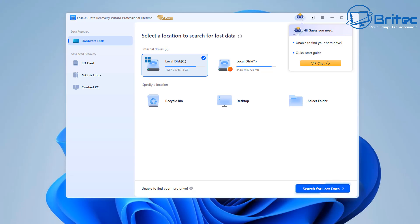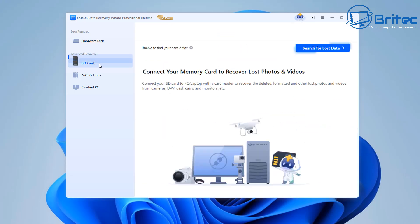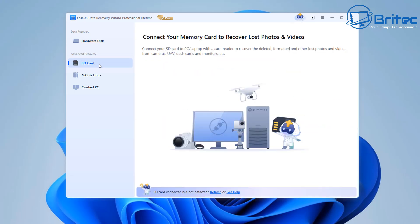Now if we look down on the left hand side here there is a few items that we can scan. We can scan for hardware disk, we can also scan for our SD card here. If it's an SD card that you're trying to recover data from you would choose this option right here. You also got NAS and Linux right here down below. We can also do that as well.